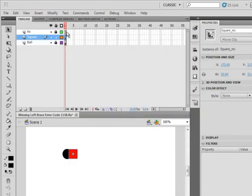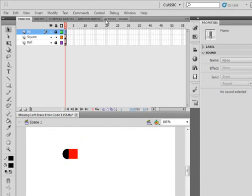I hope that helps somebody out. I don't believe for one minute this is the only way you would get this particular error code 1158, but this is the way this person got it. Good luck.